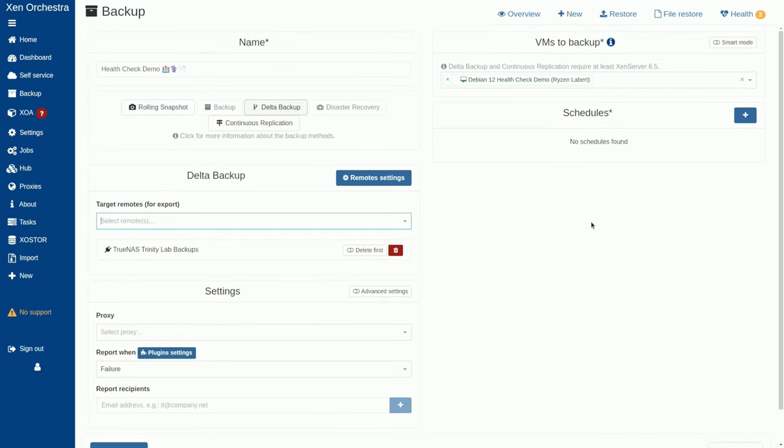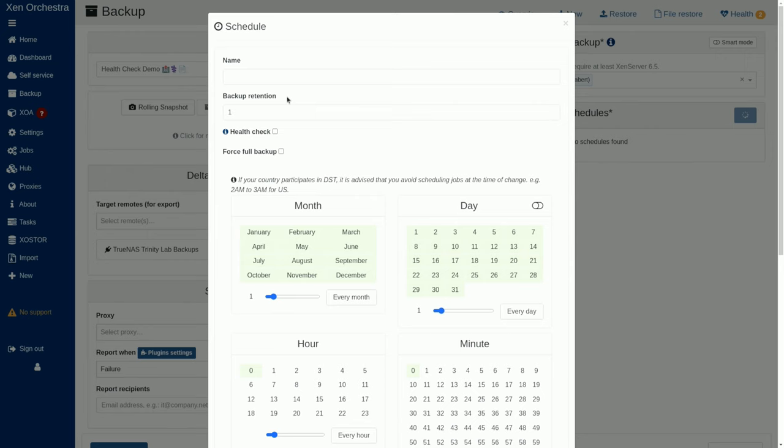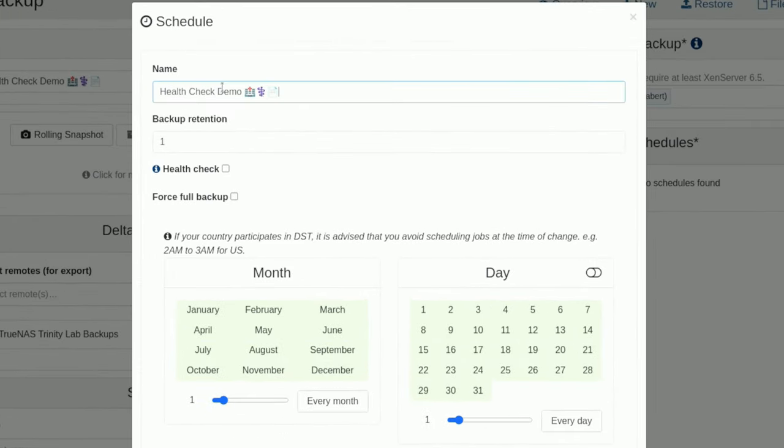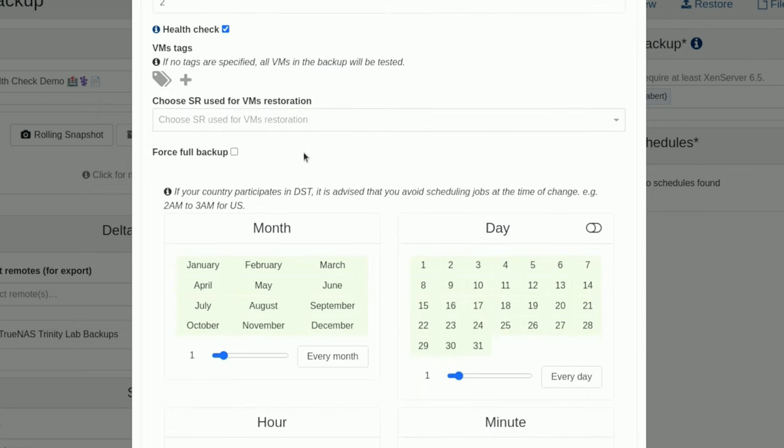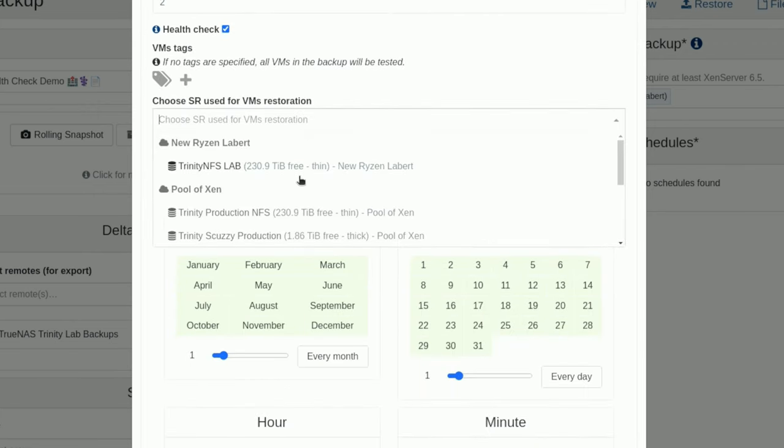And then over here on schedules, we want to choose and we'll give it a name. We'll call it the same name. We're going to keep two copies of this. And I want to perform a health check. This is where you get to ask the question, where do you want to do the health check? From whence it came or somewhere else?